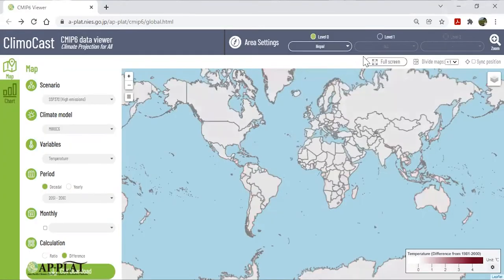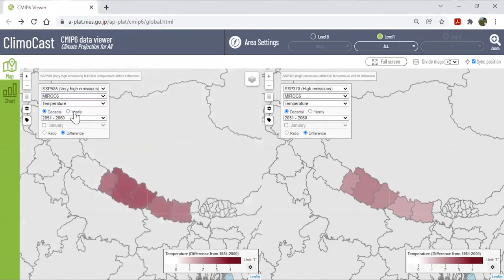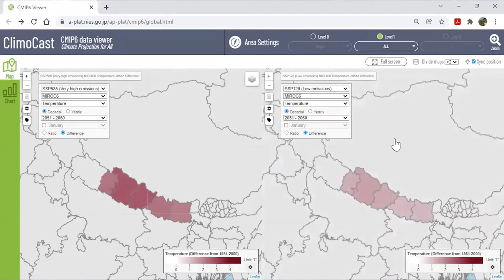Climocast can show yearly or 10-year projections to compare the timing of changes in temperature with and without mitigation measures. Let's take Nepal as an example. On the left is the scenario with the highest emissions, SSP 585, and on the right is the scenario with the lowest emissions, SSP 126. The climate model is unified to MIROC6. On this screen, you can see how much the temperature will increase from the average temperature between 1981 and 2000.